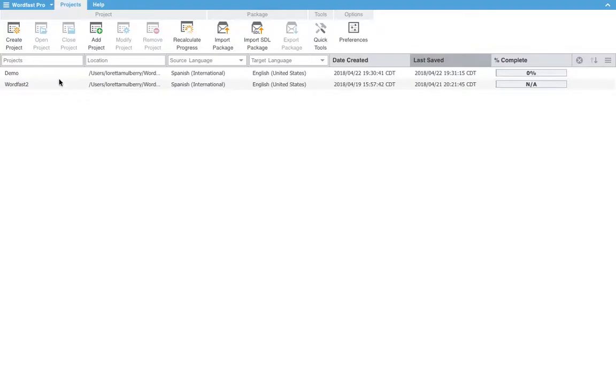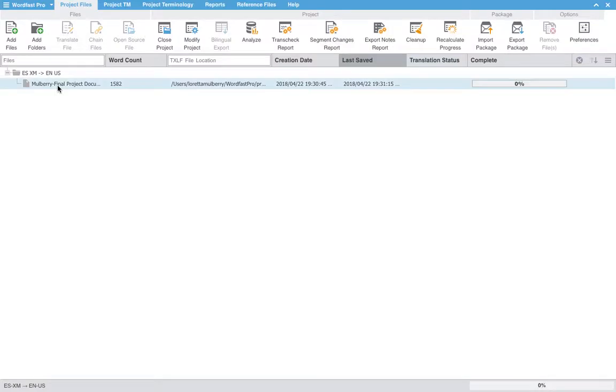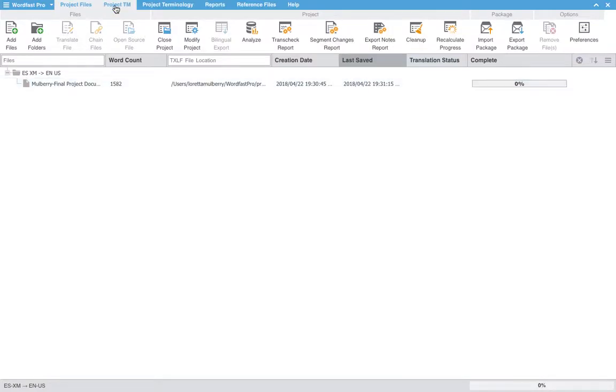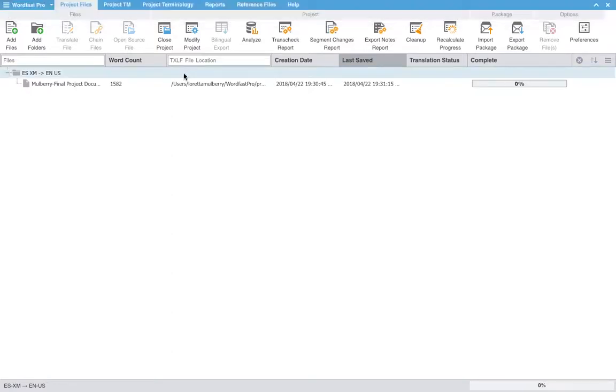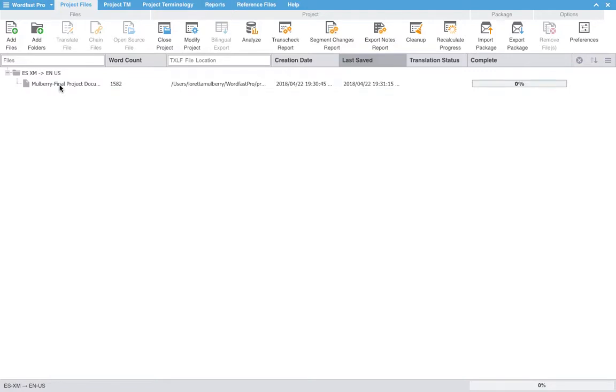Wordfast is very good about prompting me when I need to do something in order to make my project work better. So it automatically brings us here. We could also go up here to switch between our project TM and other terminology functions. We can also go into reports and other reference files. But for now we will go into our translation.